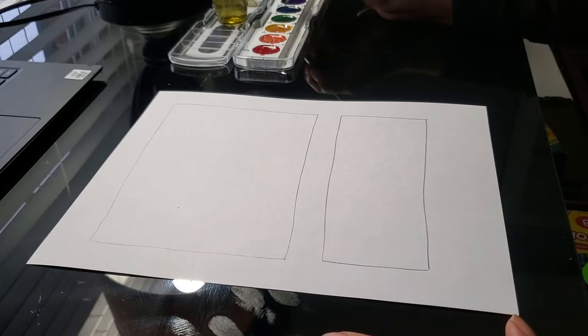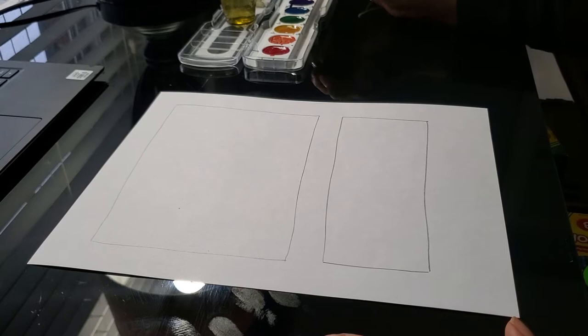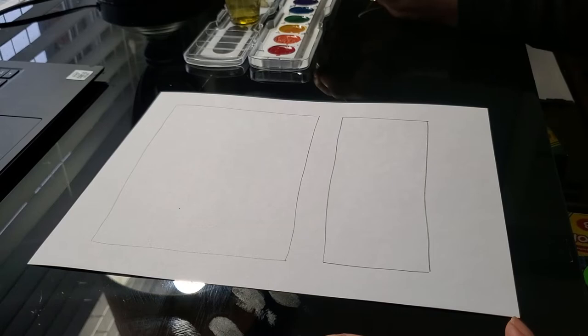Please take a minute to look up Mark Rothko's work. If you haven't seen Mark Rothko's work, please look it up now just to get an idea of how your composition should look.